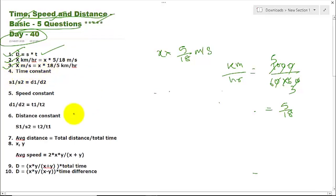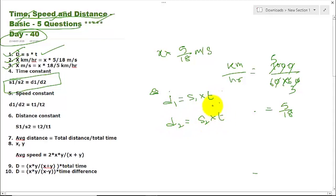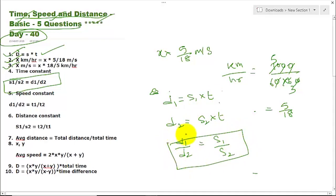Point 4: Time is constant. When time is constant, we can use the formula S1/S2 = D1/D2. This is because D1 = S1 × T and D2 = S2 × T, and taking the ratio gives D1/D2 = S1/S2. Similarly, if speed is constant, then D1/D2 = T1/T2. And if distance is constant, then the ratio of speeds is the reverse of time: S1/S2 = T2/T1.